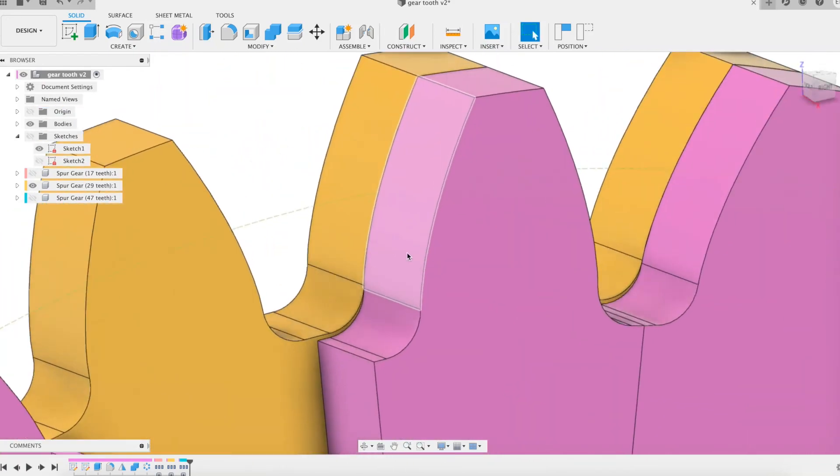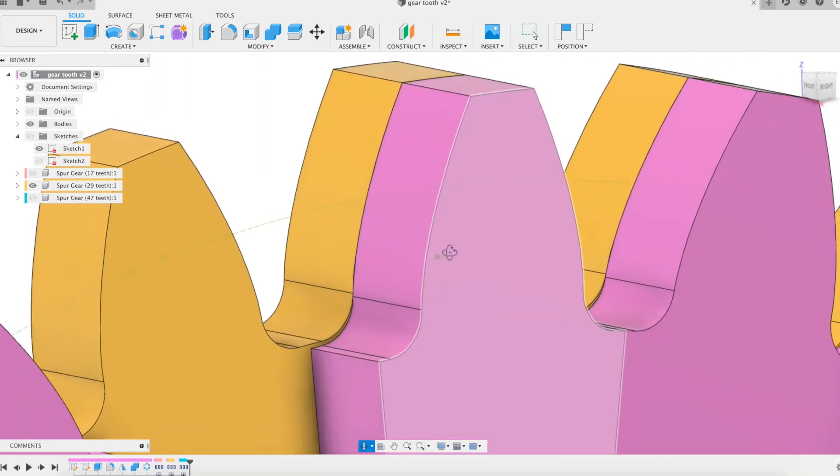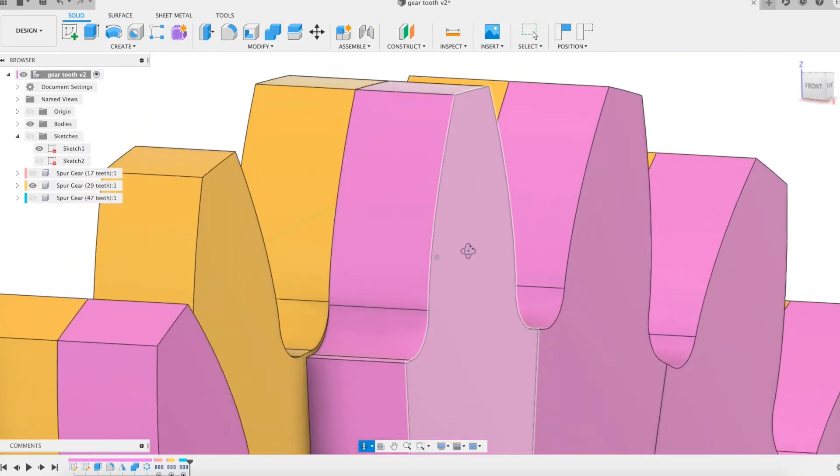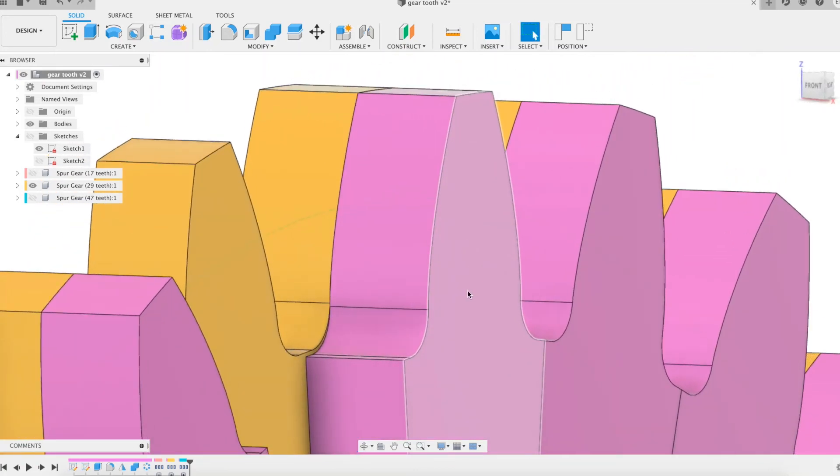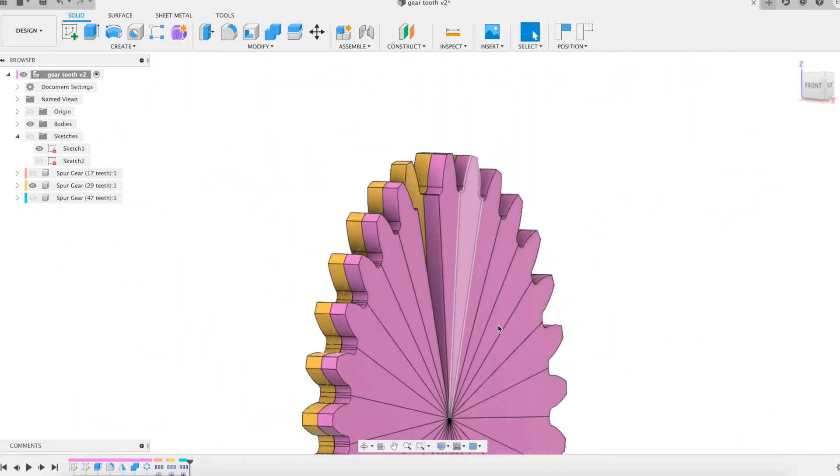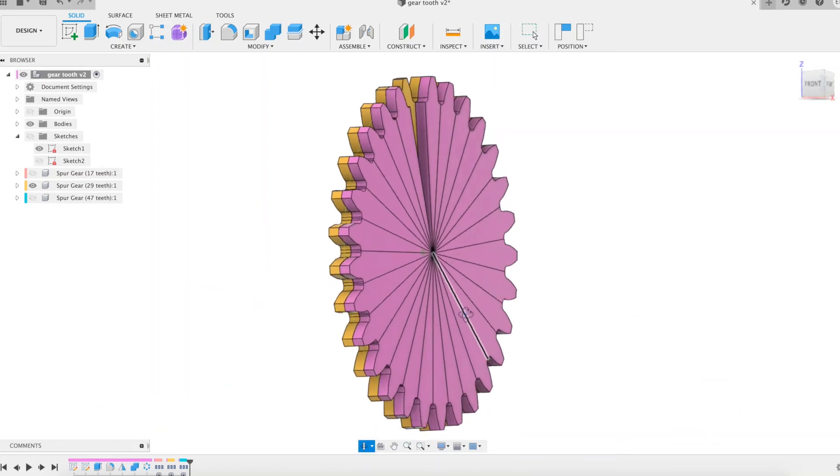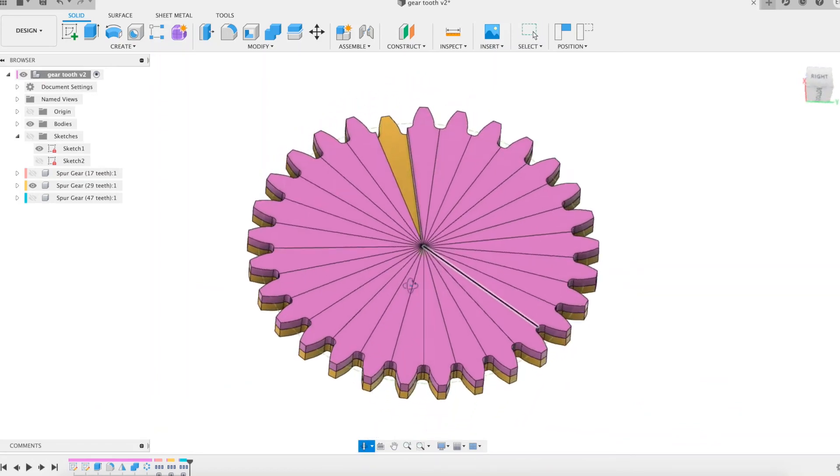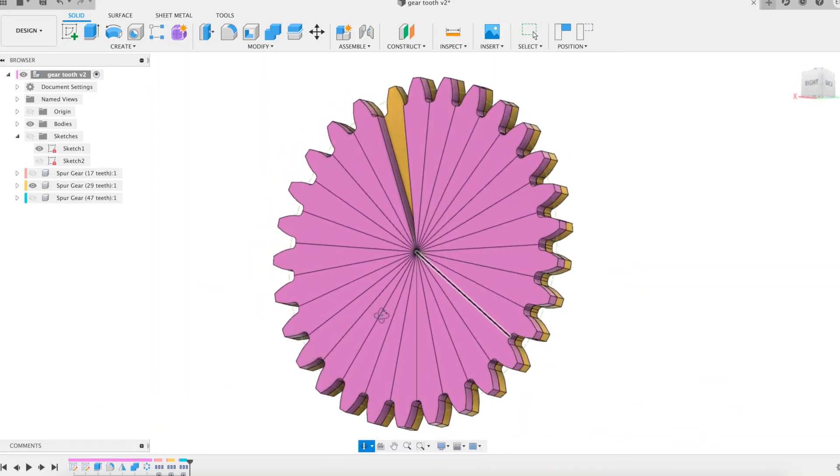We can still observe the small difference in the tooth root. The most important thing remains the tooth profiles, which again blend together perfectly.